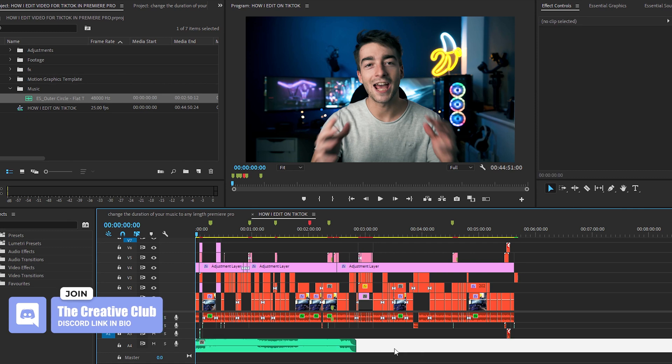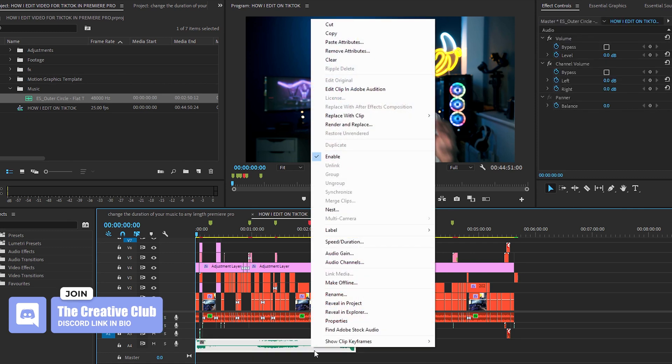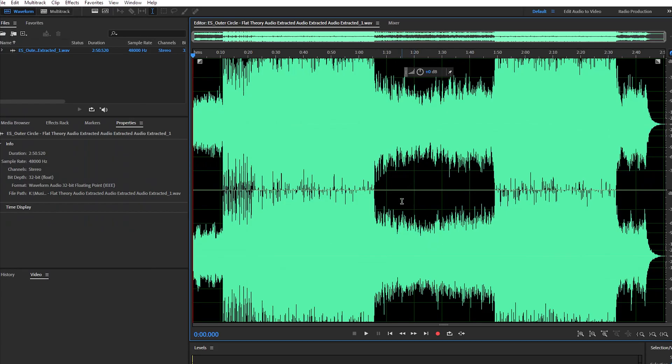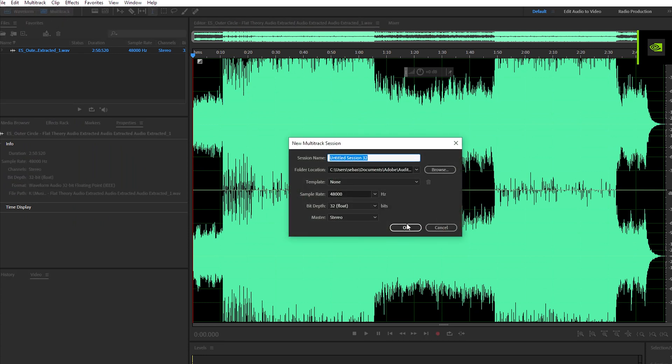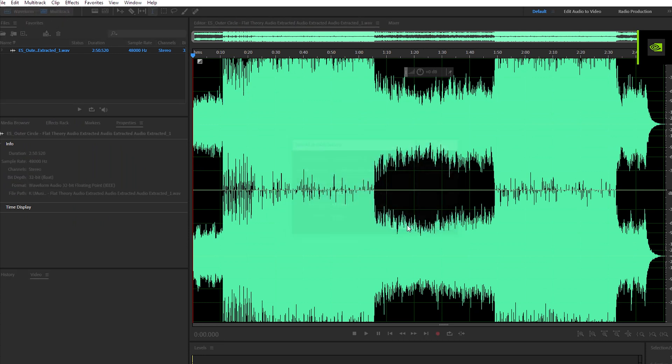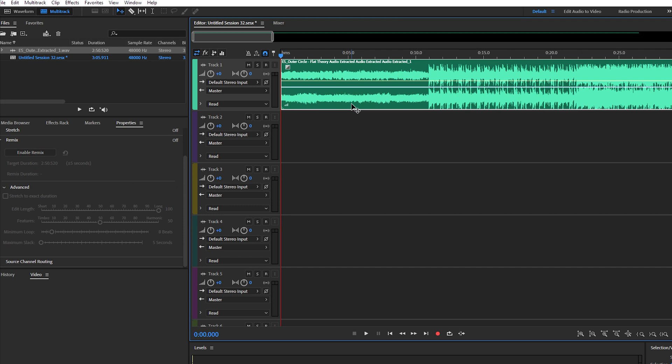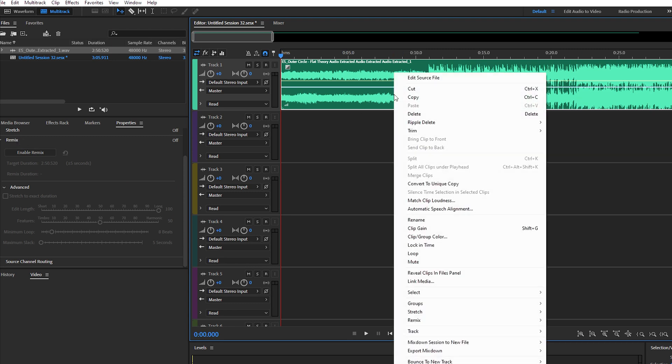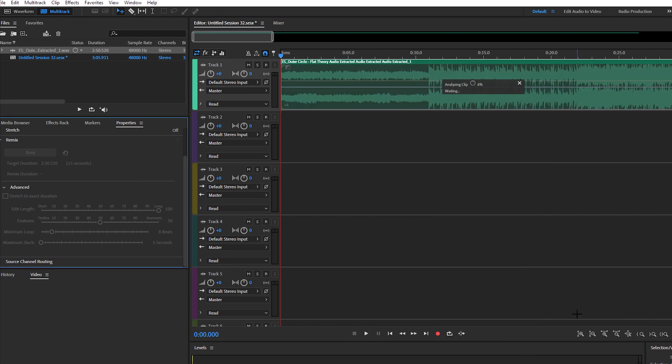So to solve this, what we're going to do is right-click on the music track and go edit in Adobe Audition. Once Audition has opened up it'll look a little something like this. Just click on the multi-track up here and then press OK, and then I'm going to simply add my music track into the timeline right here. And then in your property section you should have a remix section here. If you don't have that, just right-click on your music track here, go to remix, and do enable remix.